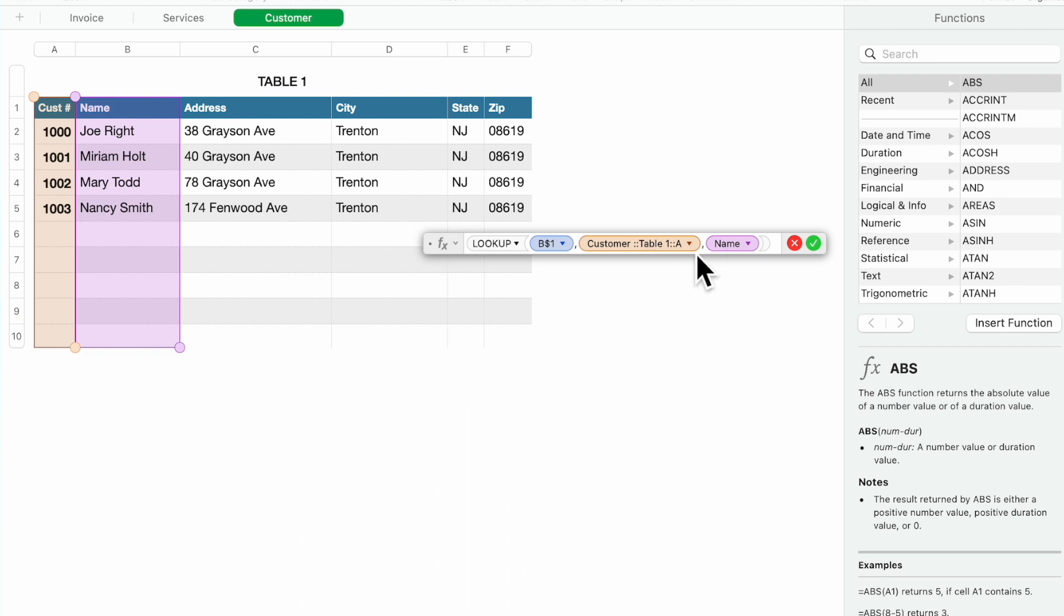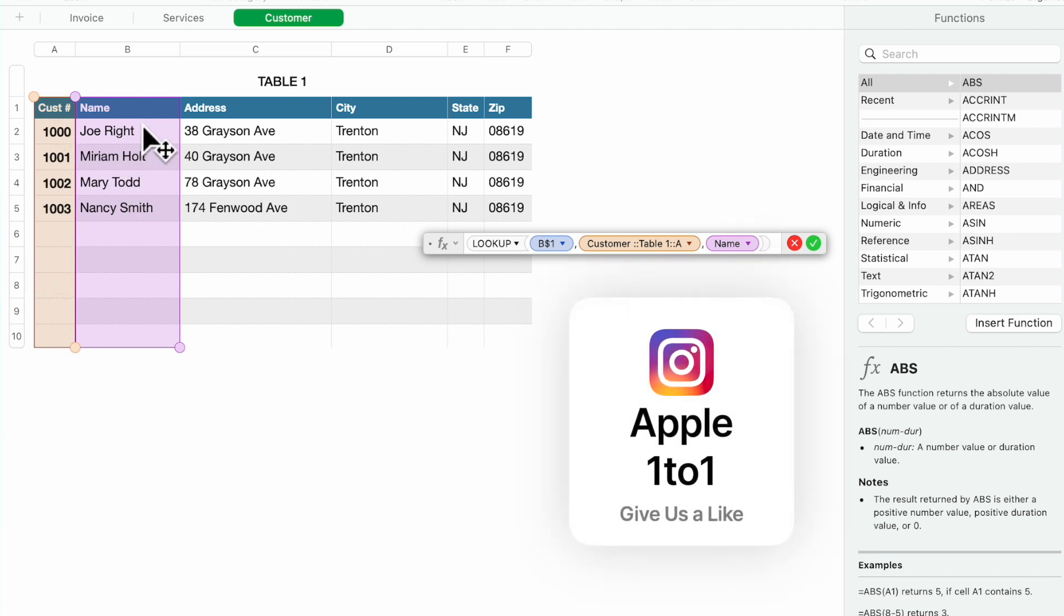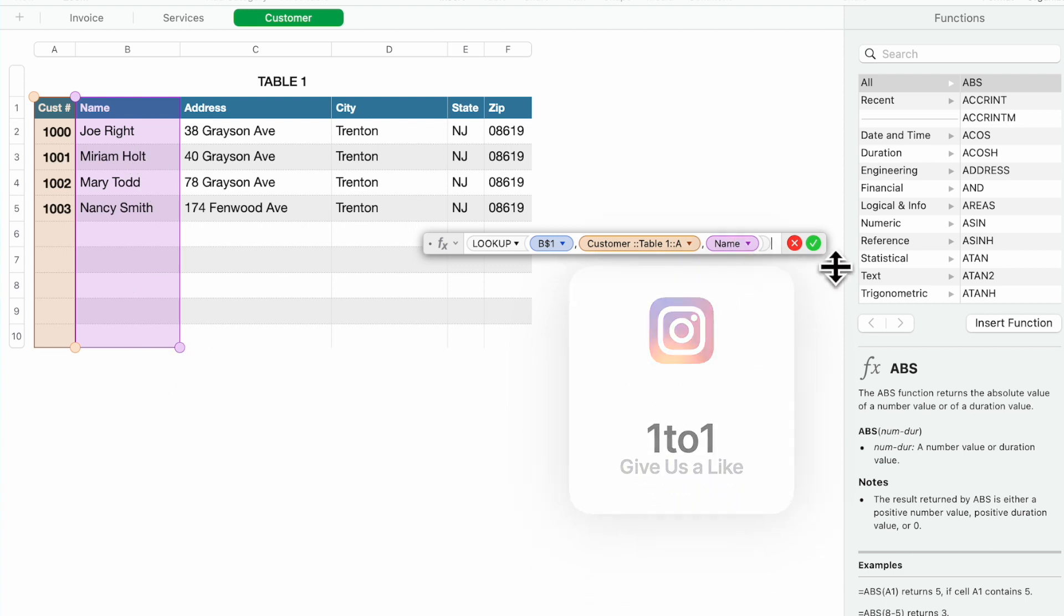It's going to look up B1. B1 is our customer number and it's going to the customer sheet, column A. So it's matching those two, it's going to match the customer number and pick up the name and put the name in the name cell.